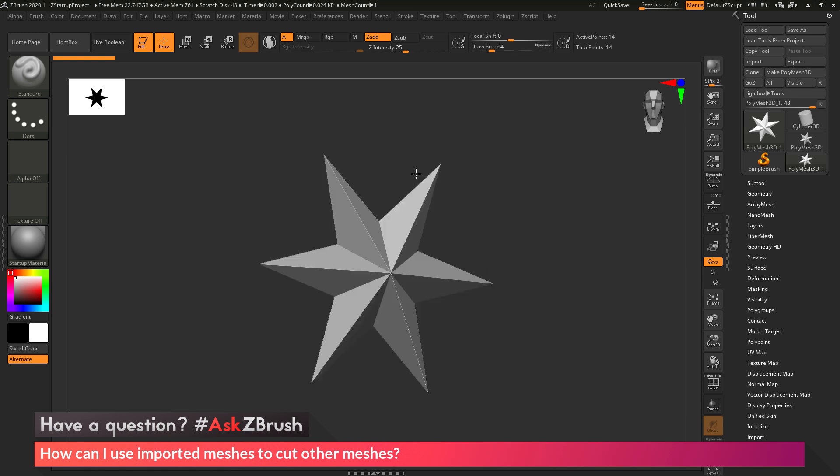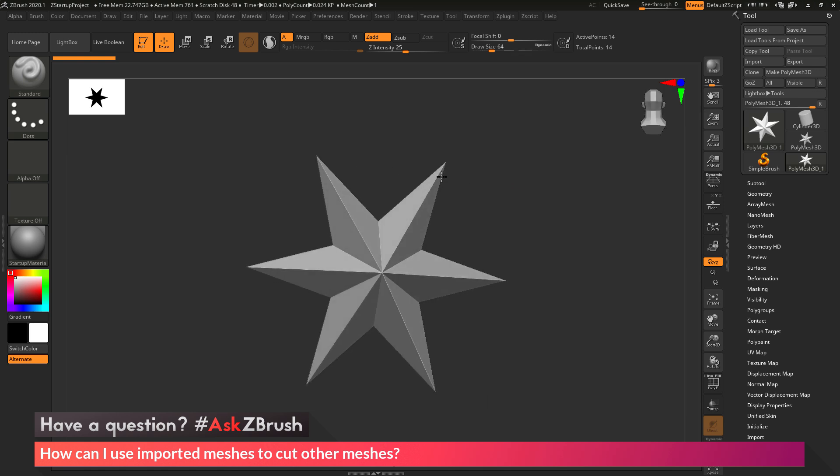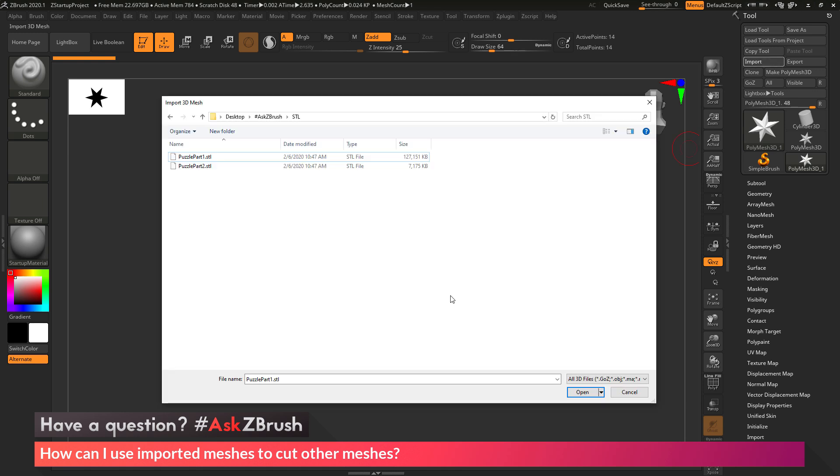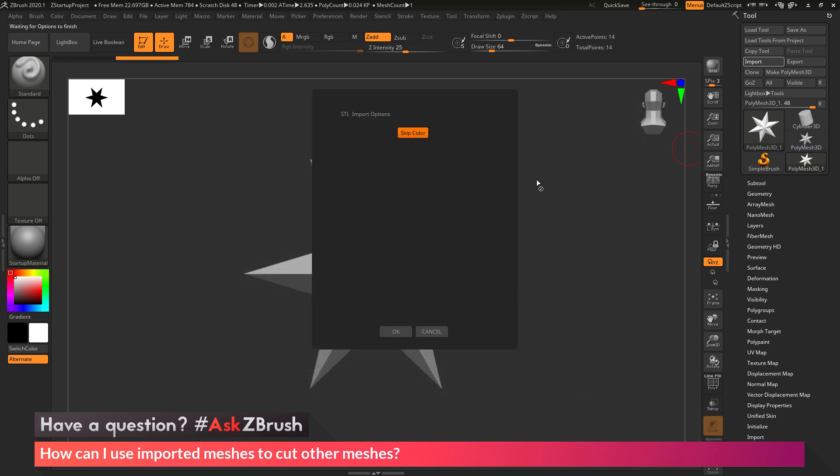First, I just have ZBrush loaded up with a polymesh 3D star loaded in, and I want to import my STL files. I'm going to go to the tool palette and click on import. This is going to open up a dialog window. In here I want to select my first STL part, puzzle part number one, and click open.